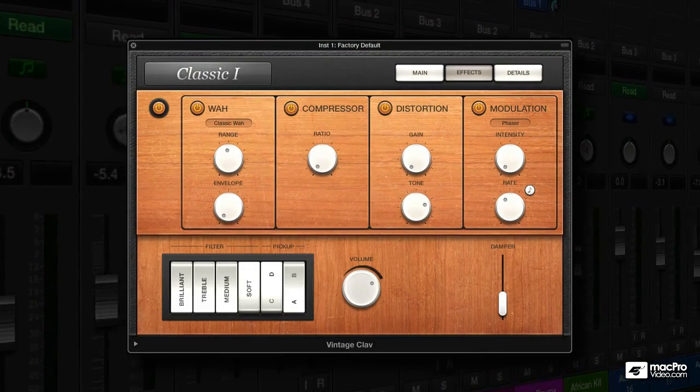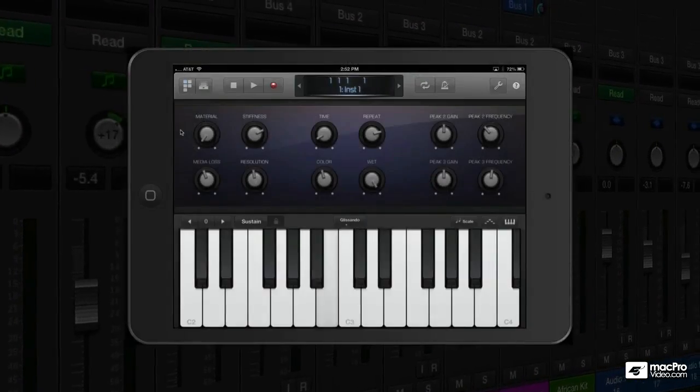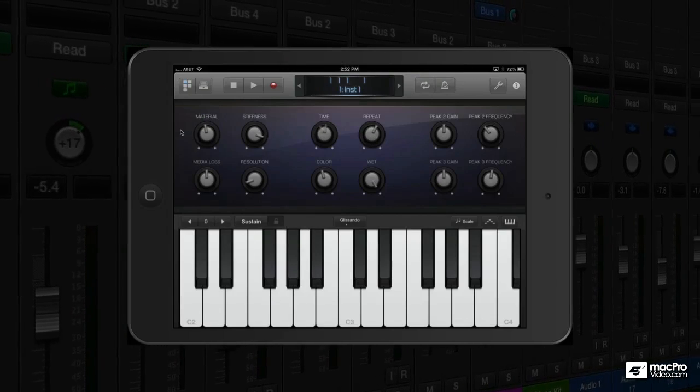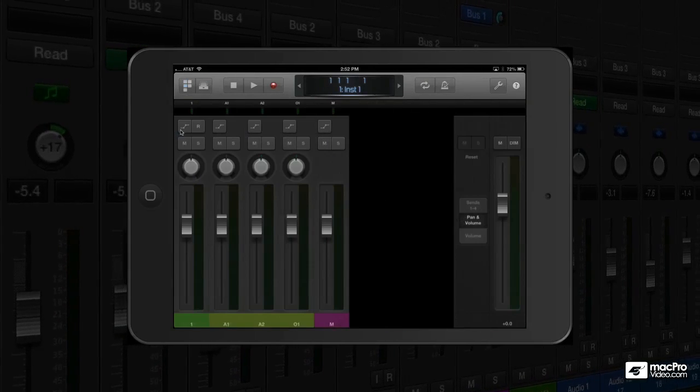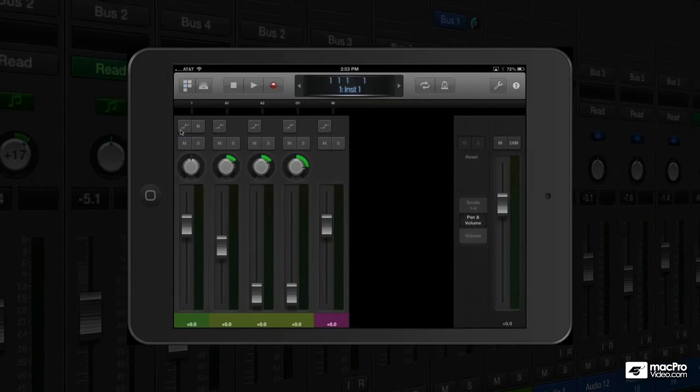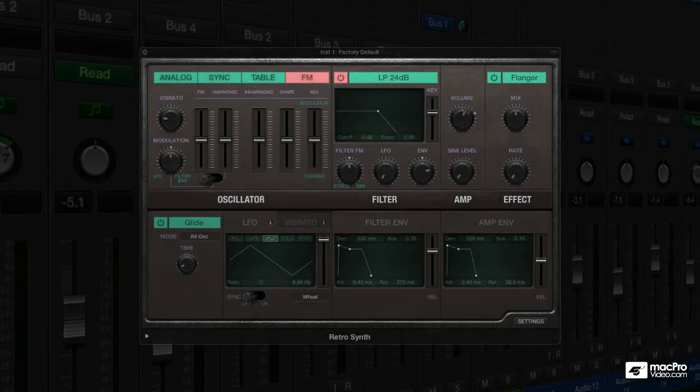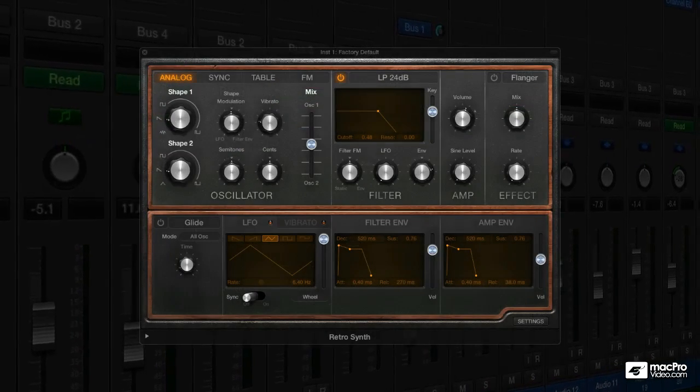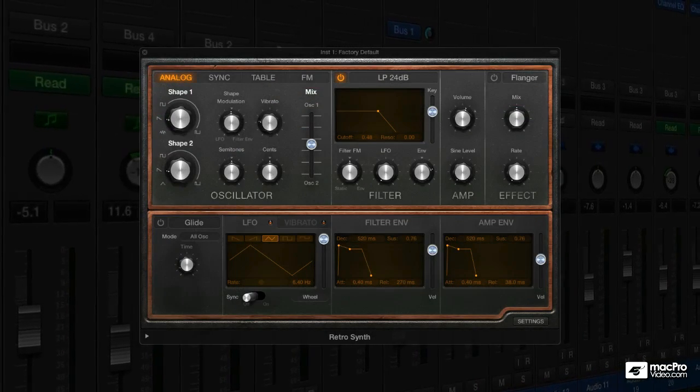You can now control Logic from any place in your studio with the free Logic Remote for iPad. And with its smart controls, it's like having a touch sensitive second screen to control your soft synths.